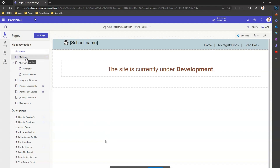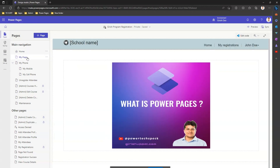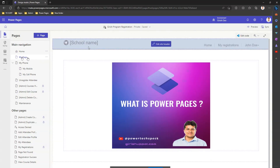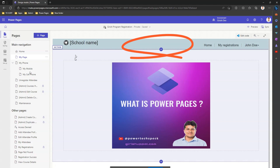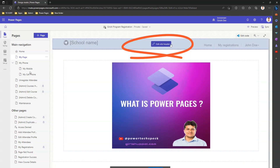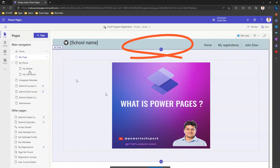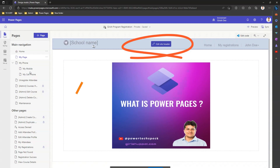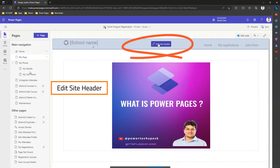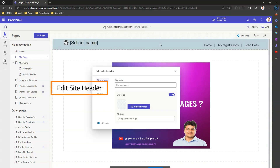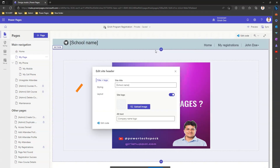Let me show you the page. As I hover my mouse over the section, I can see a button called 'Edit Site Header'. I'll navigate my mouse over there and click on it to see what options are available.